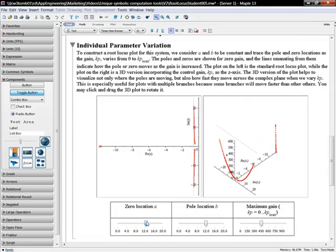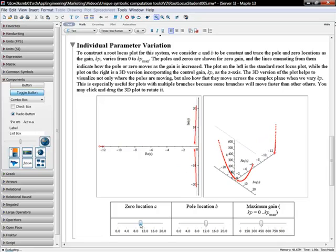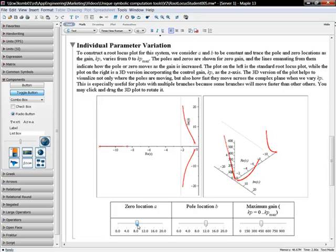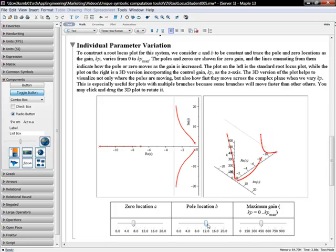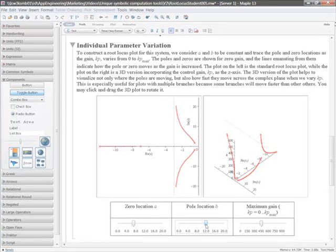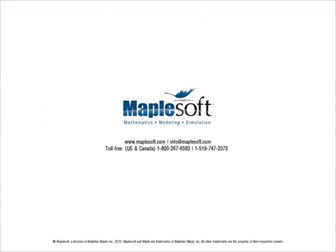Maple provides a level of insight and capability to models that is unavailable in traditional numerical environments.